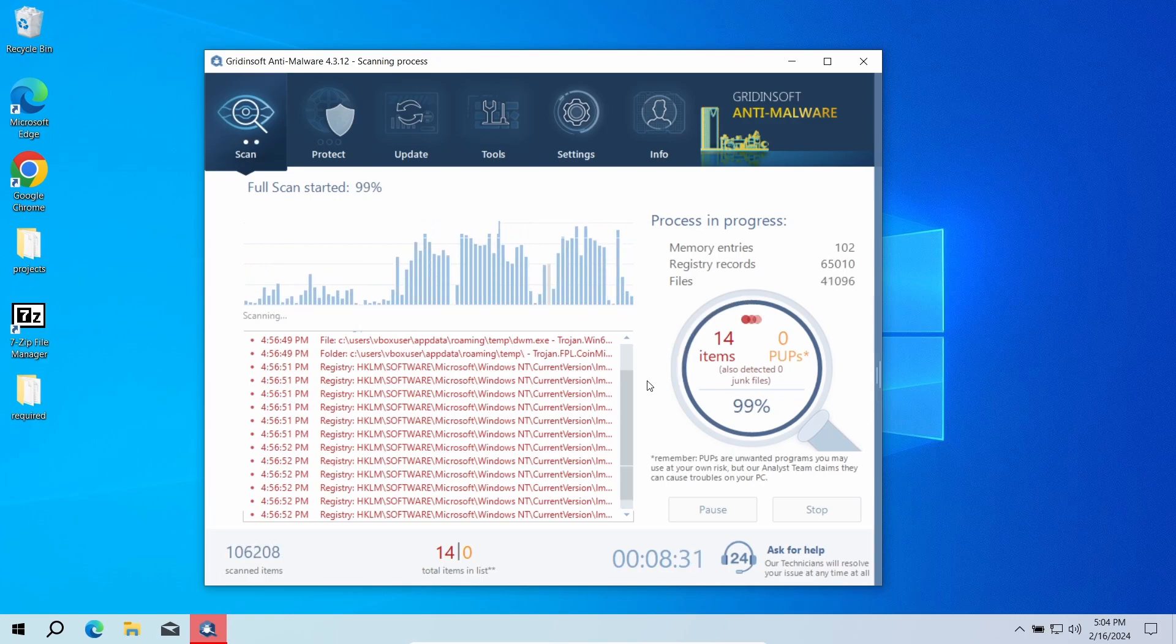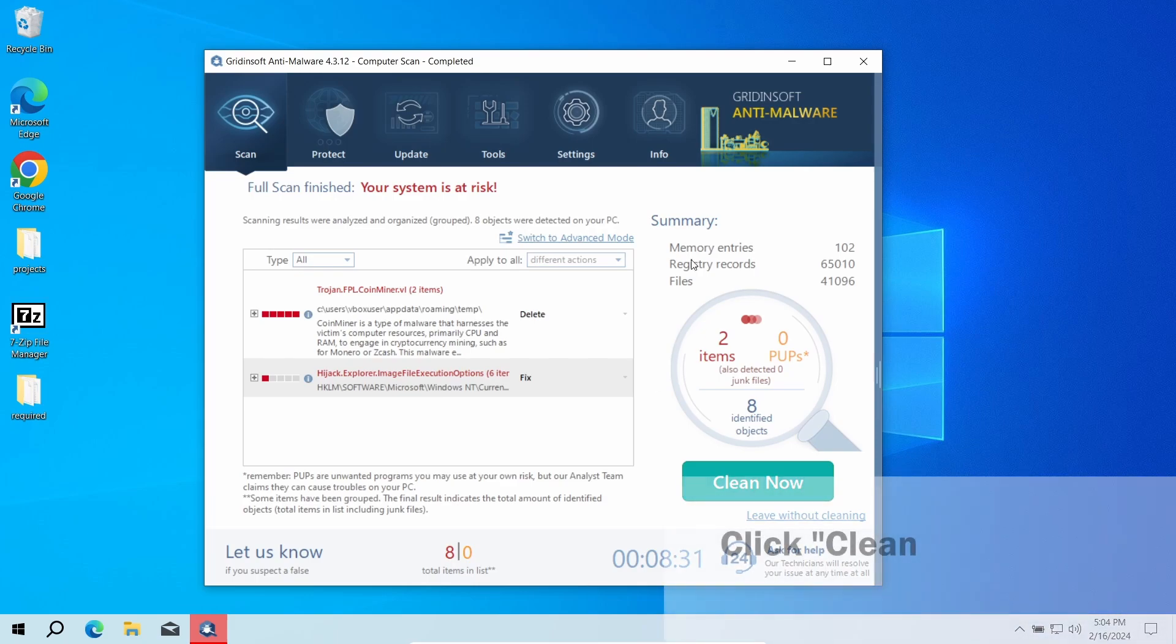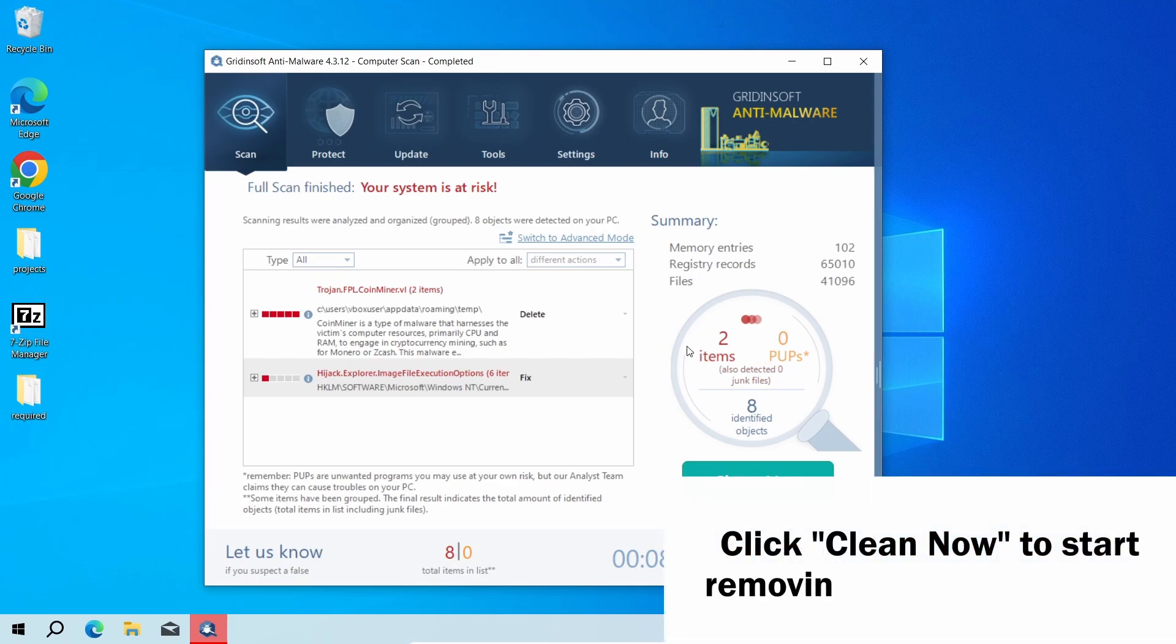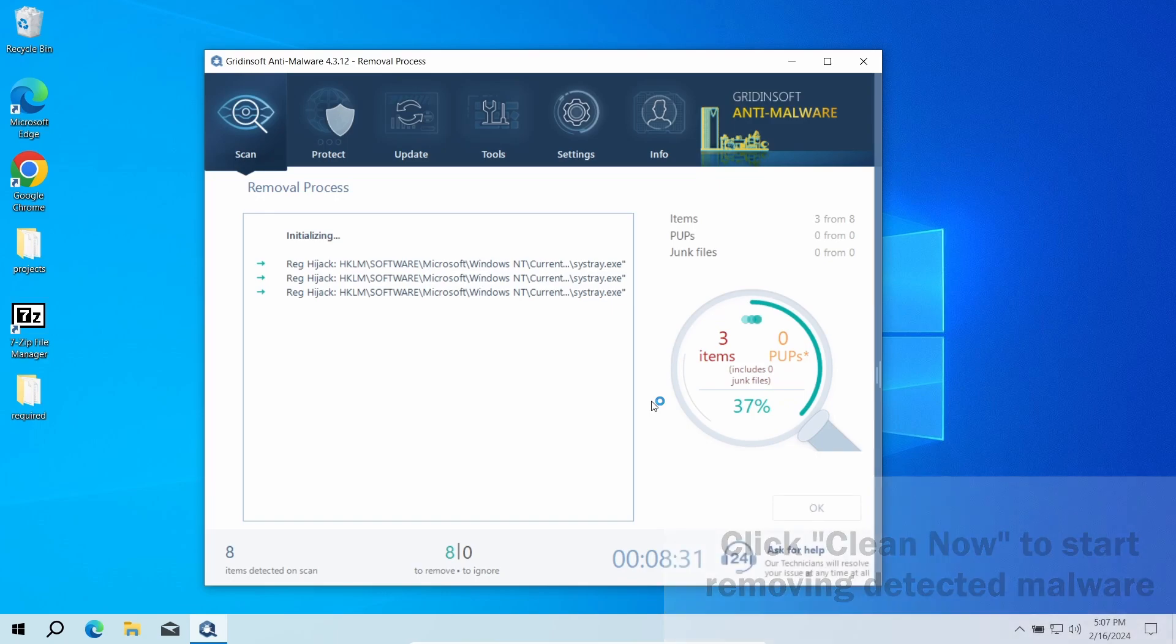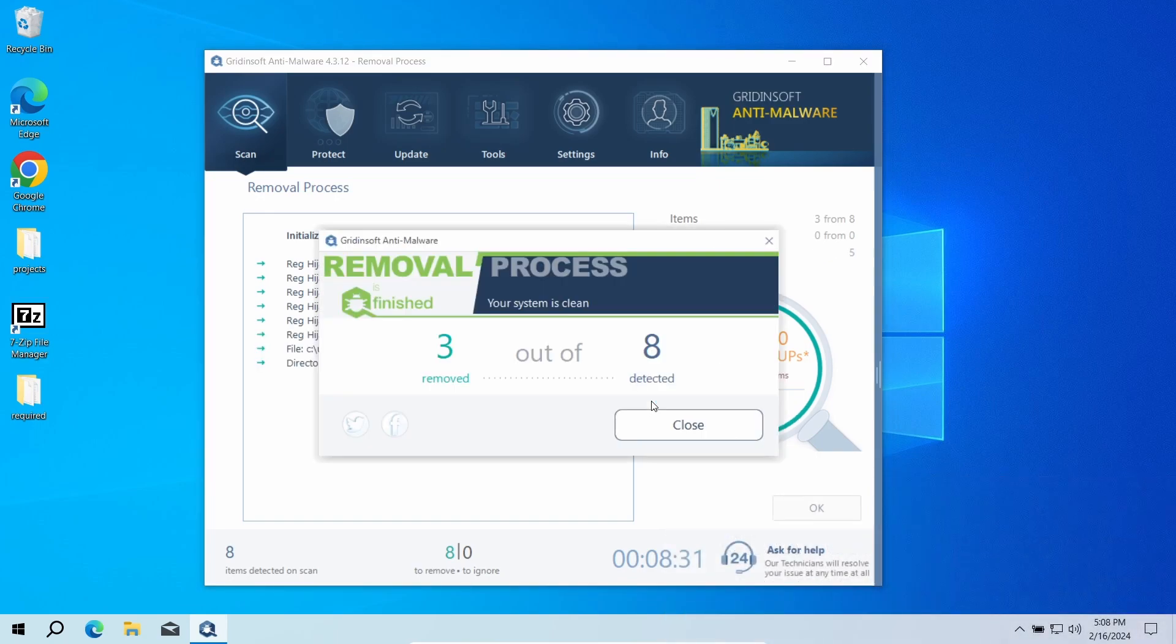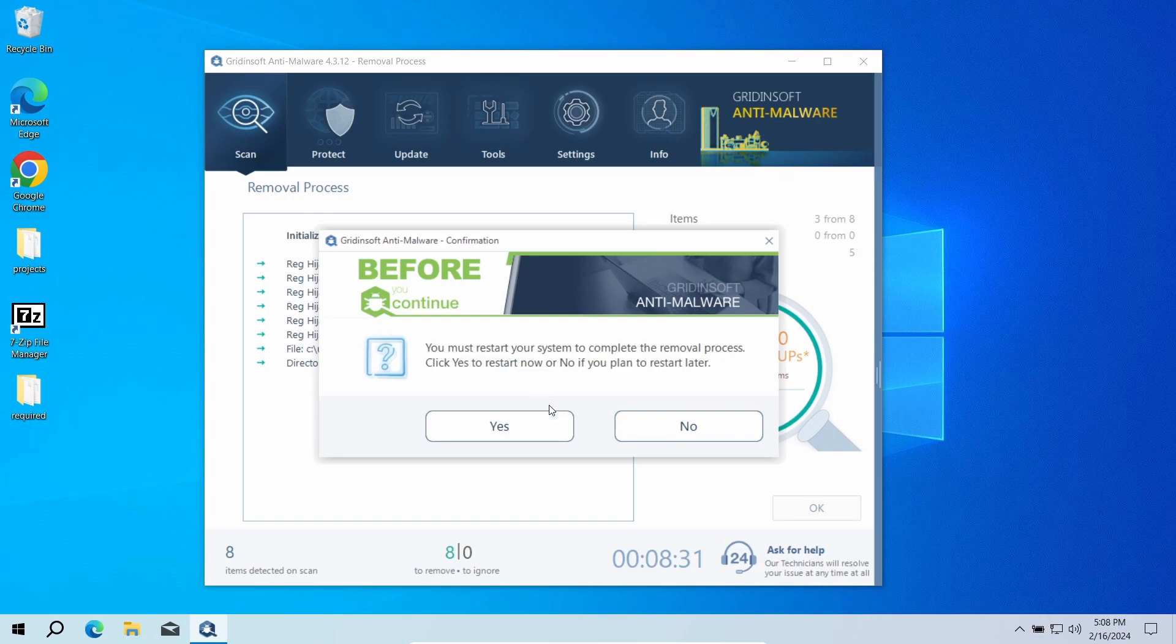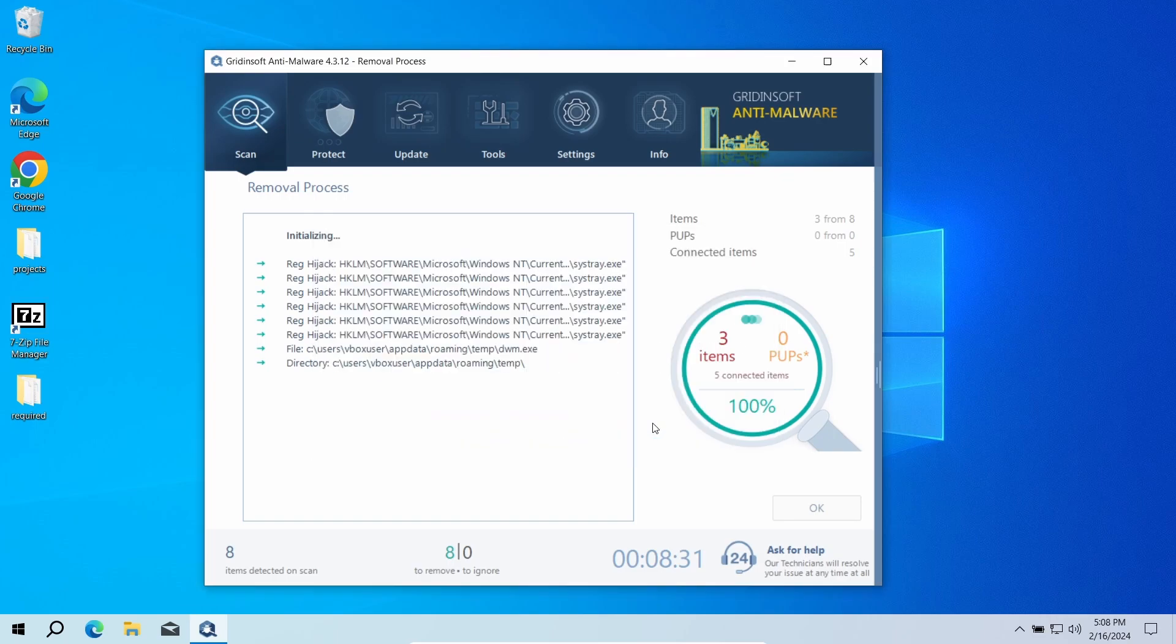Now, when the scan is over, just click Clean Now to start the malware removal process. It takes some time as well, in the situations where there are a lot of detections. Now the system is clean. Good luck and stay safe online.